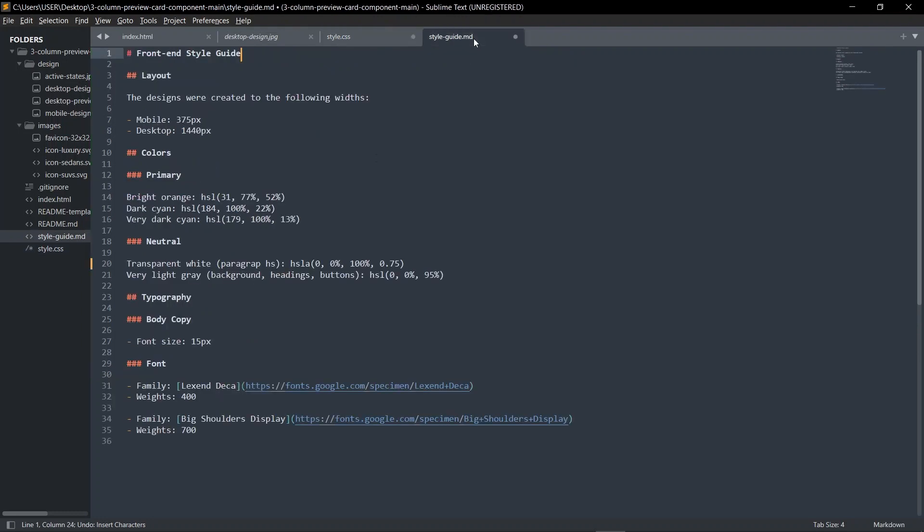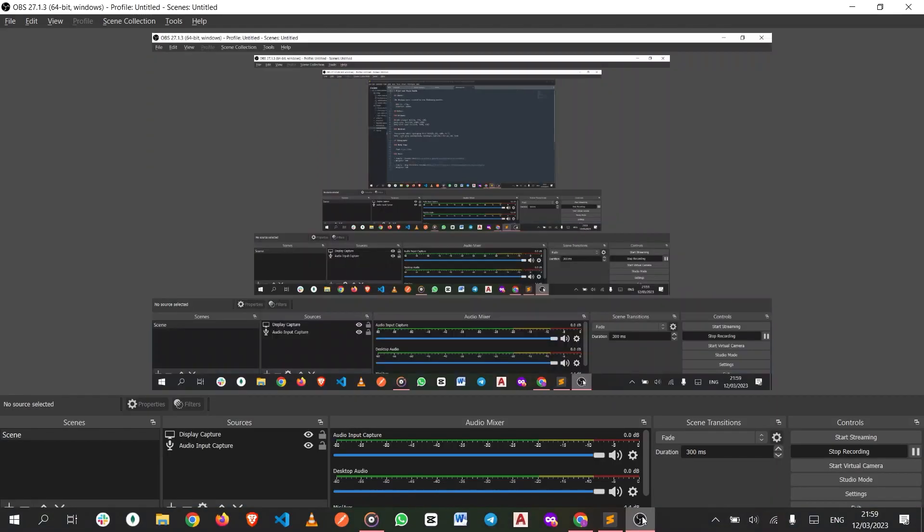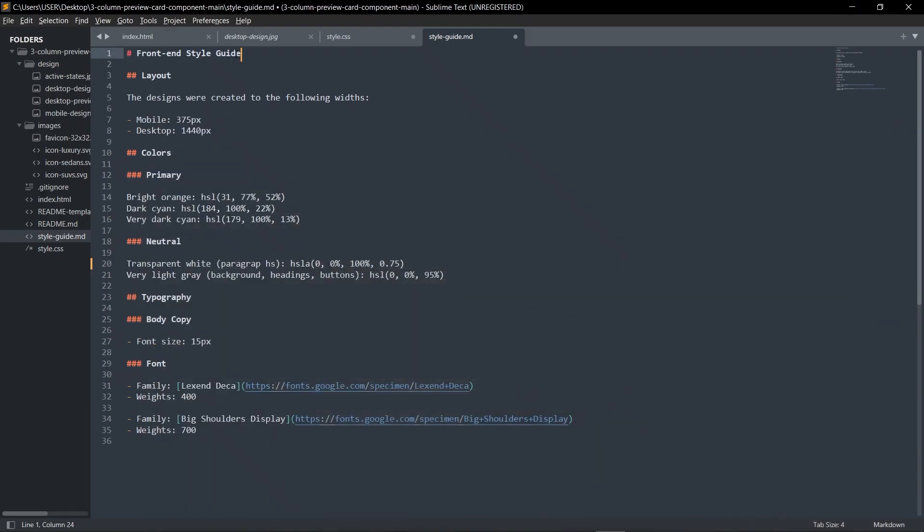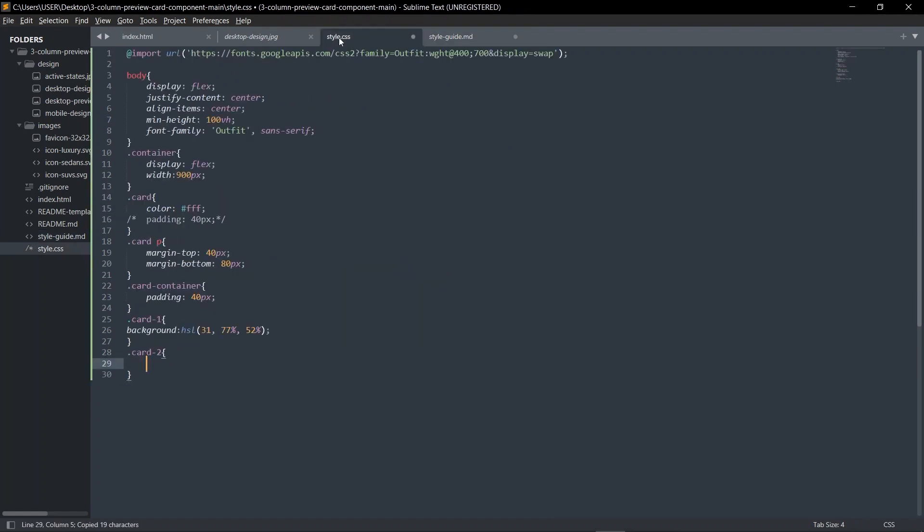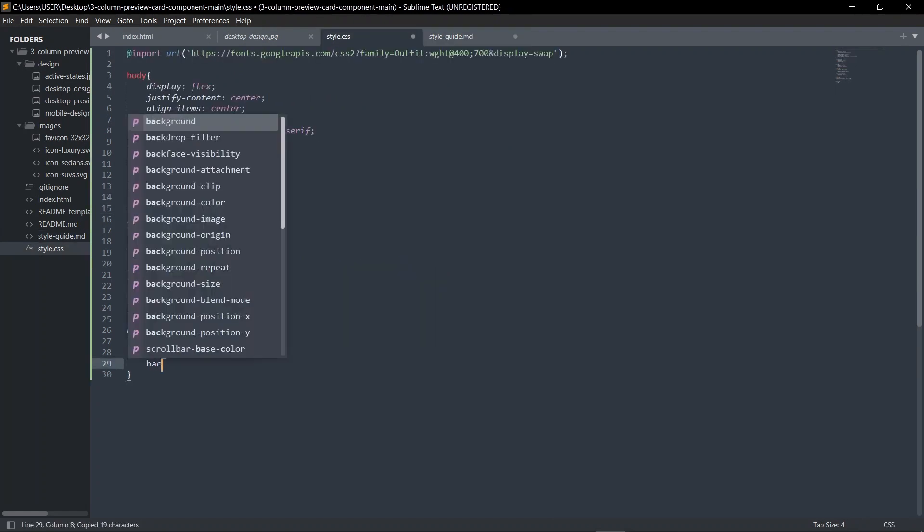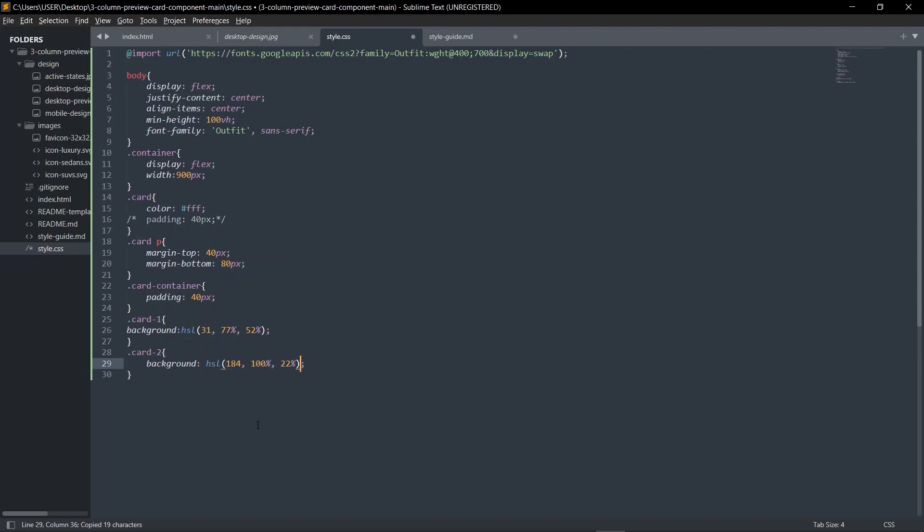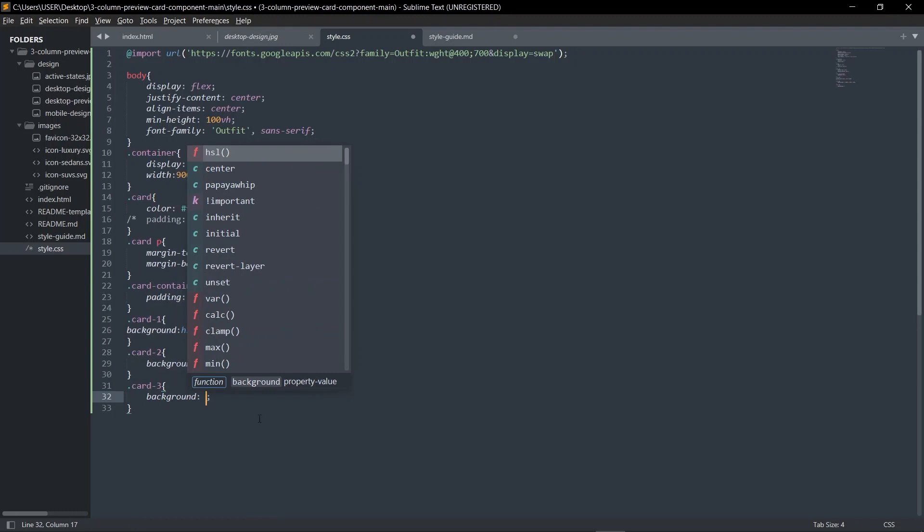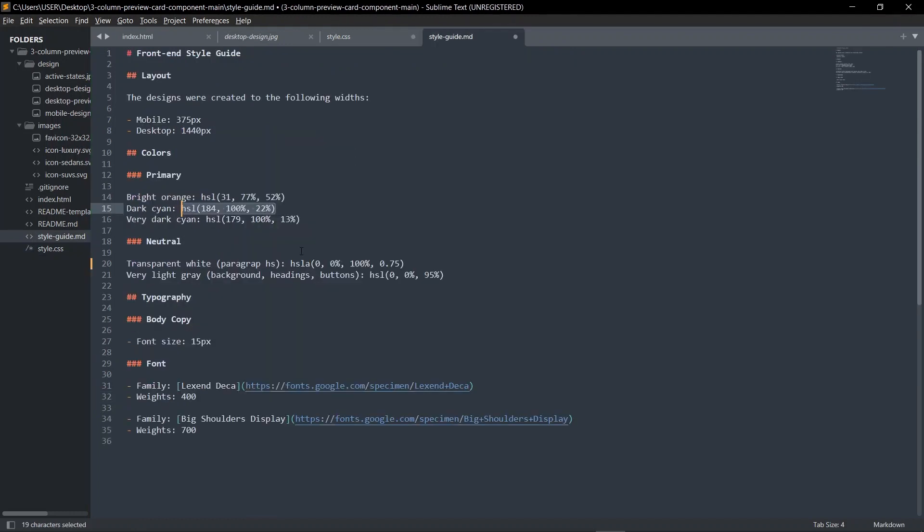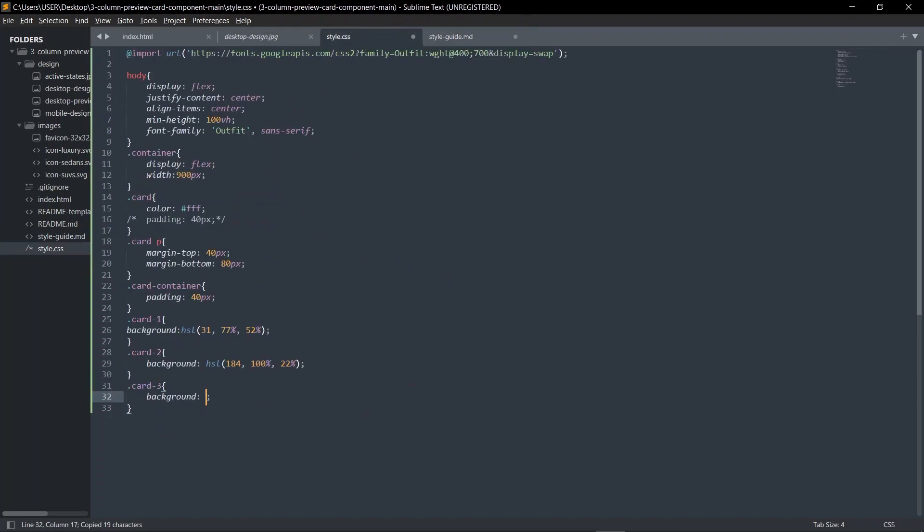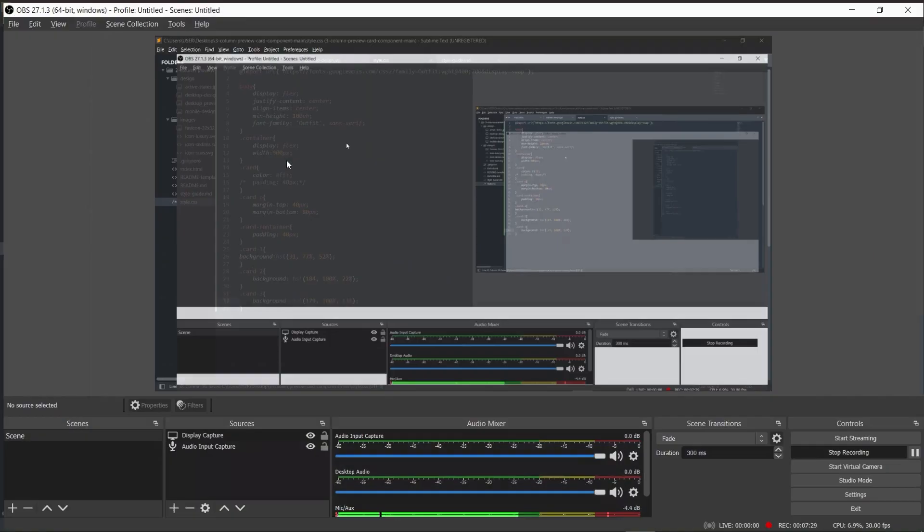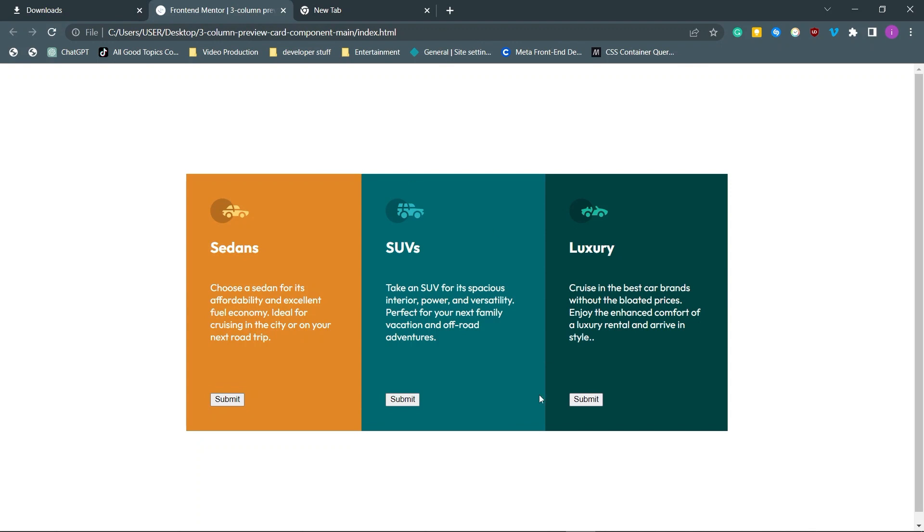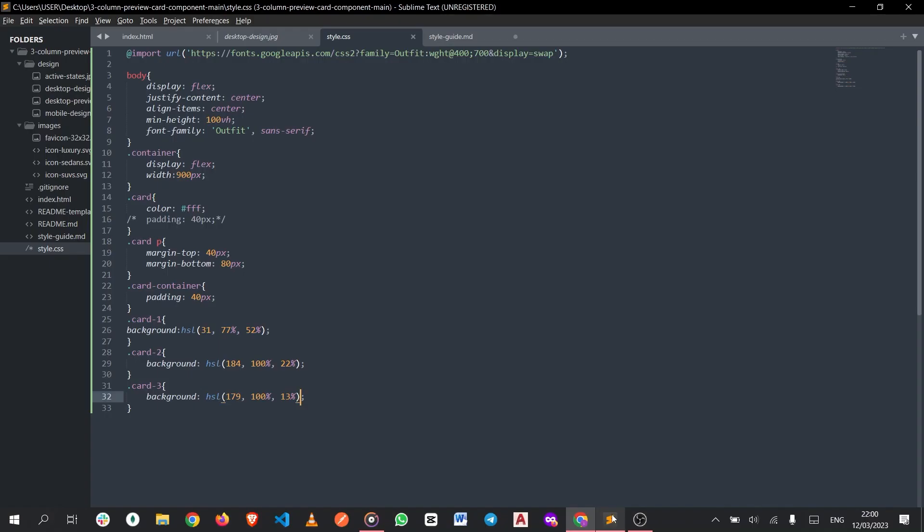Now let's do this for the other cards. Card-two: I'm going to give card-two this dark cyan background. Card-three background, we're going to give it a very dark cyan. If you download the starter files it's listed like this. Okay, boom, so everything has colors now.